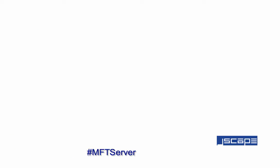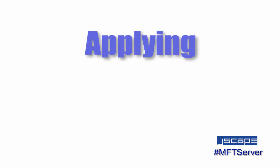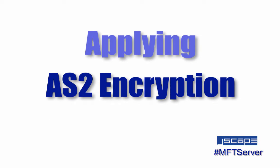Hello there, this is John V, software evangelist at Jscape, and you're watching a Jscape MFT Server Tutorial. In today's video, we'll teach you how to set up AS2 encryption.